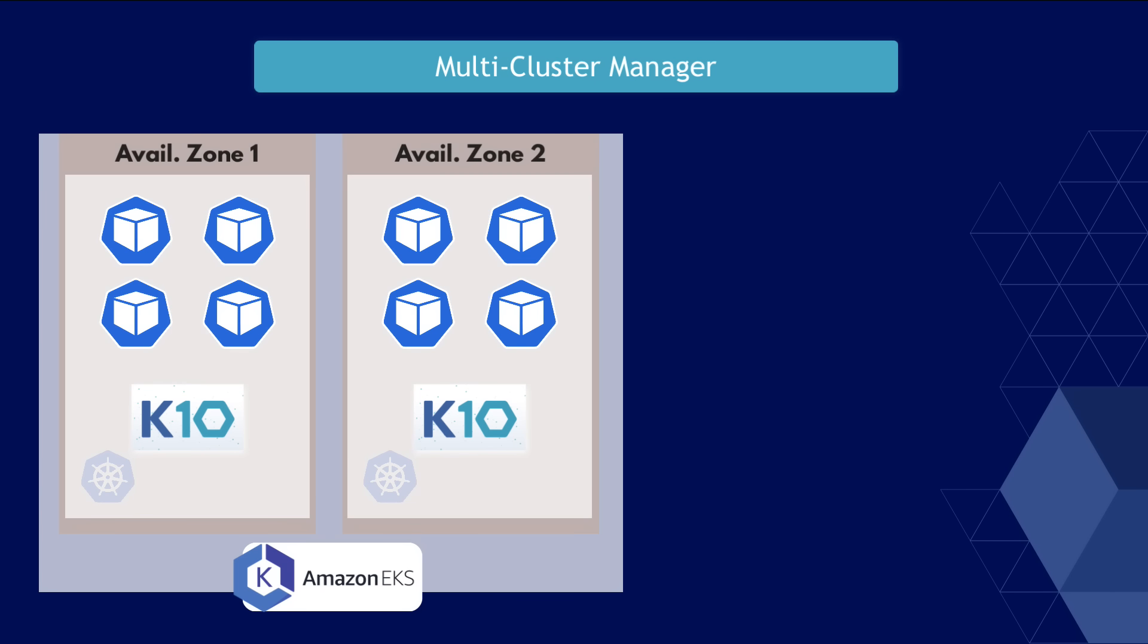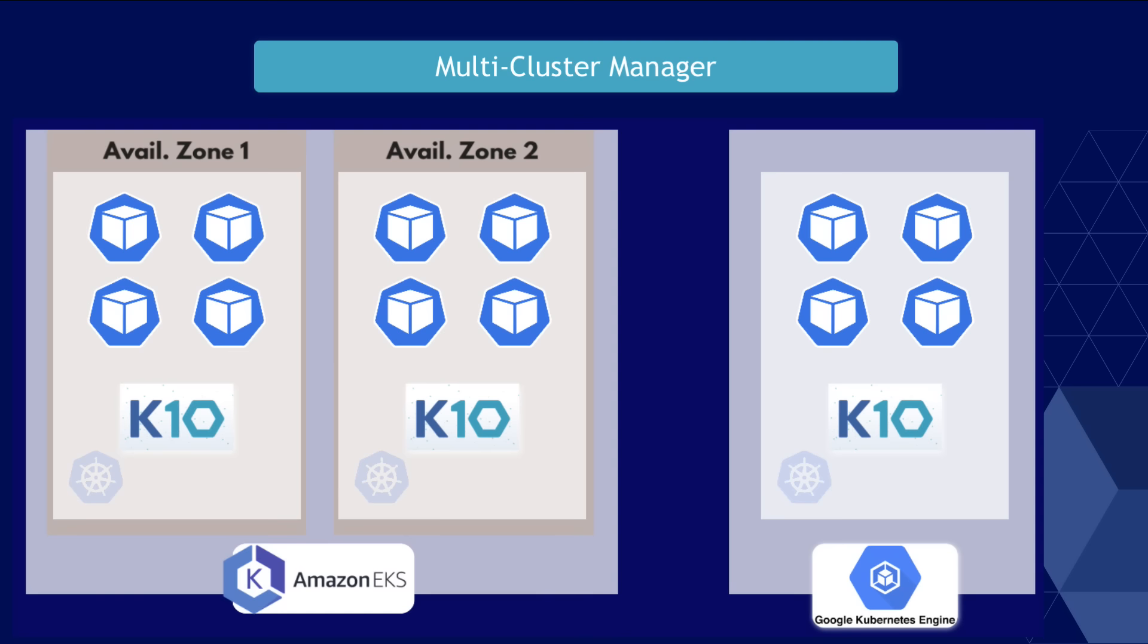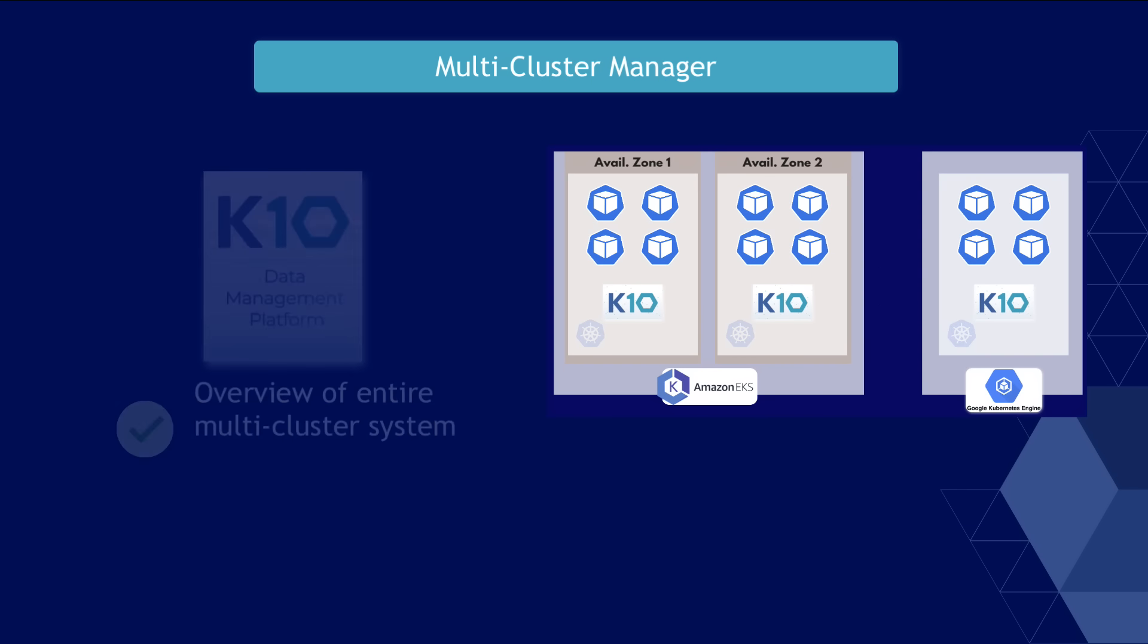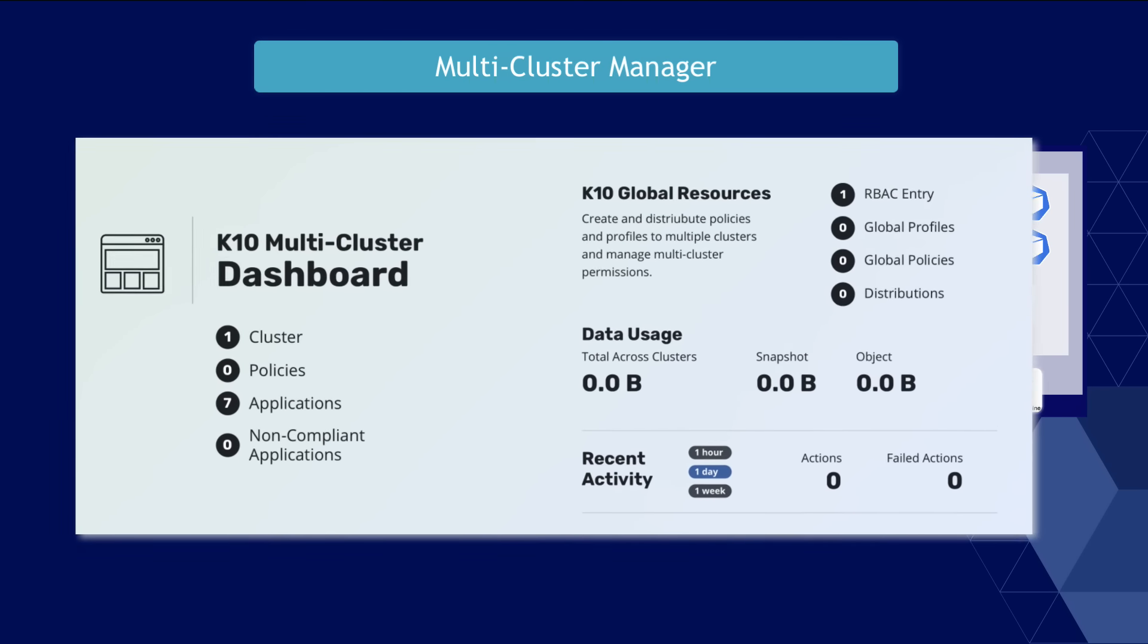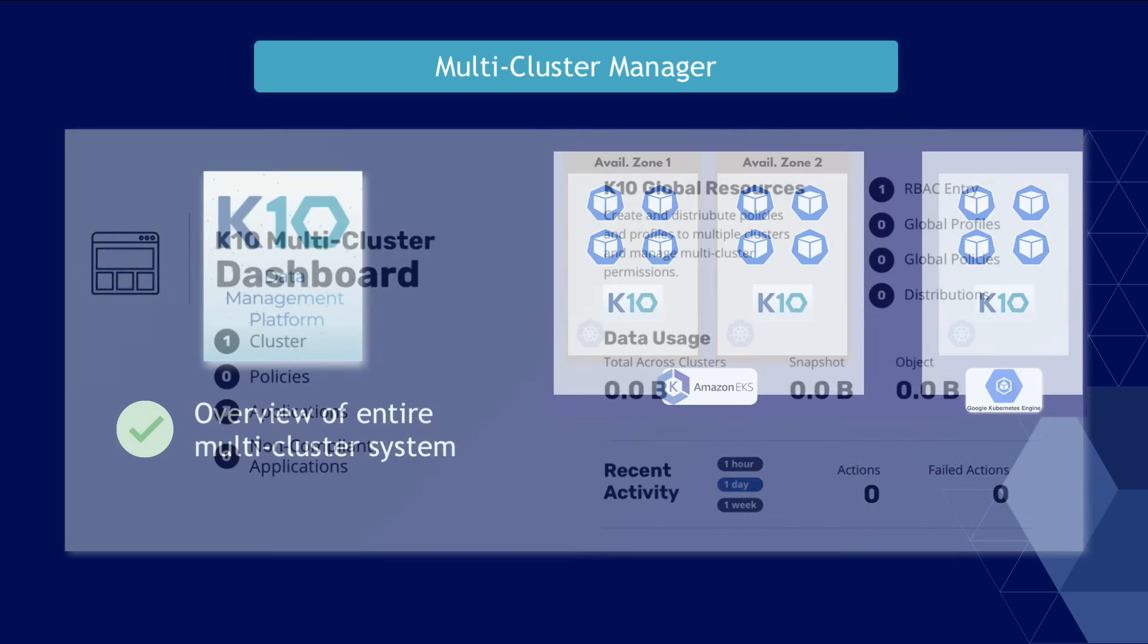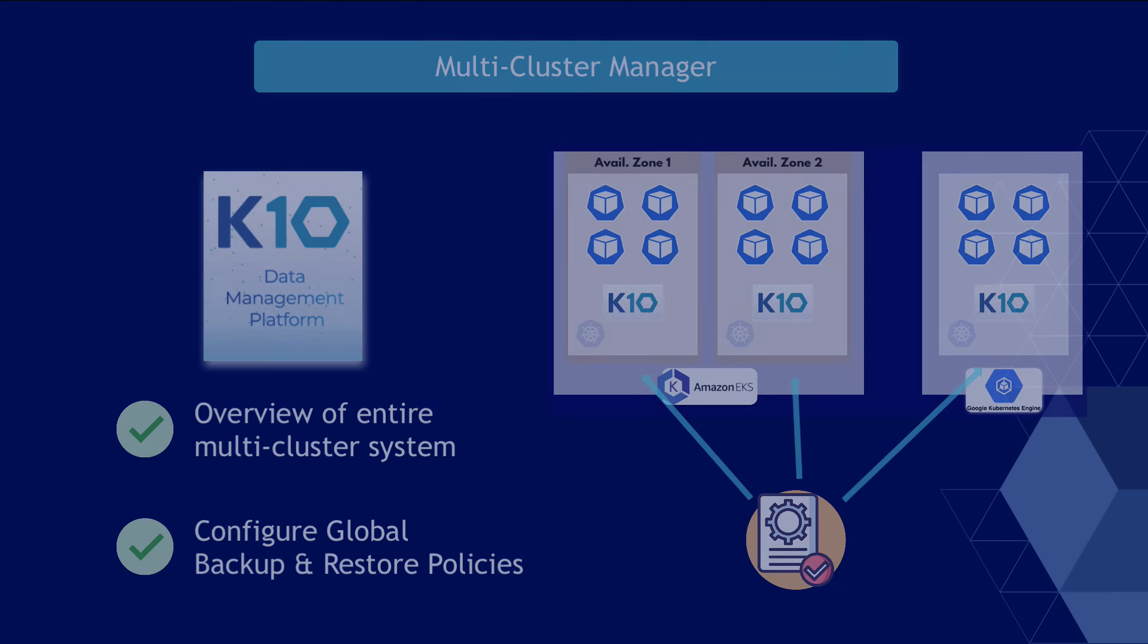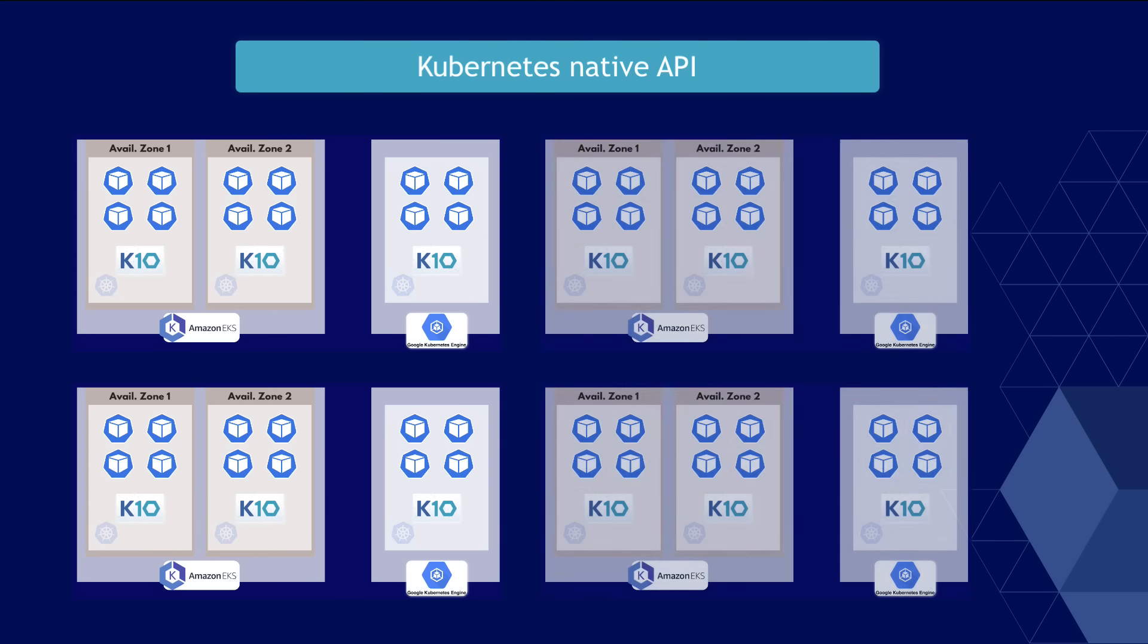Now, what if you have multiple clusters across multiple zones or regions or even across cloud platforms? How do you consistently manage tens or hundreds of cluster backups? For that, K10 actually has a multi-cluster mode. In K10's multi-cluster dashboard, you have a single overview of all your clusters, as well as a way to create and configure global backup and restore policies that you can then apply to multiple clusters.